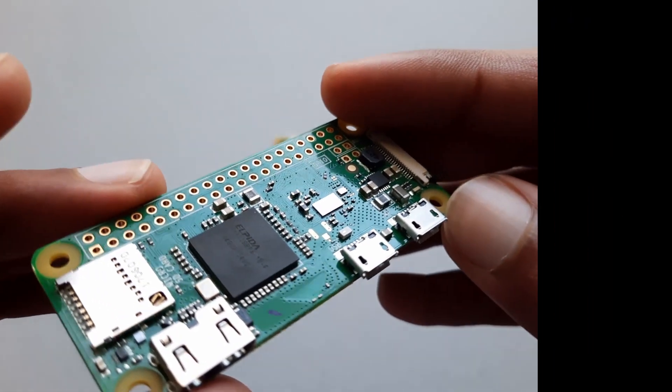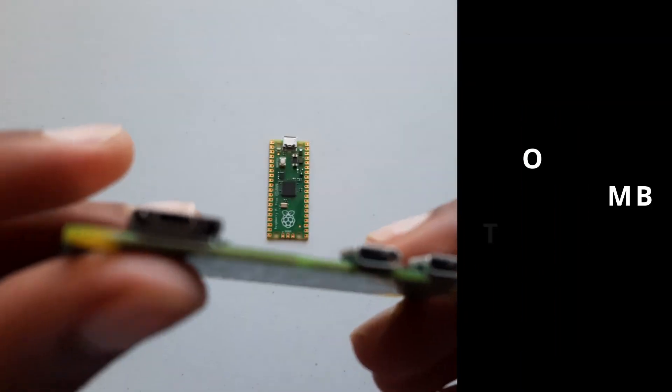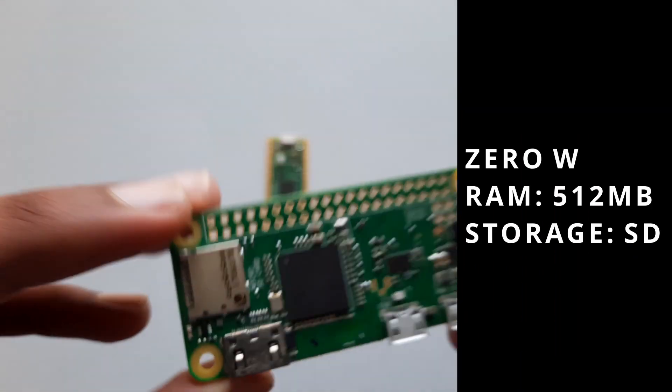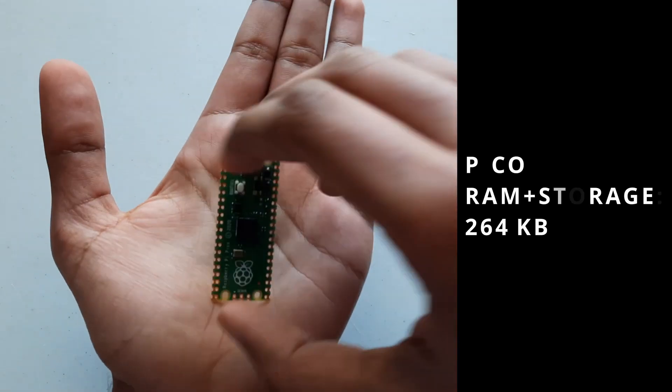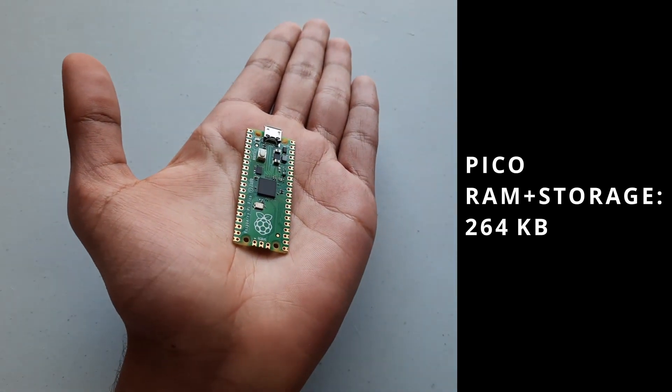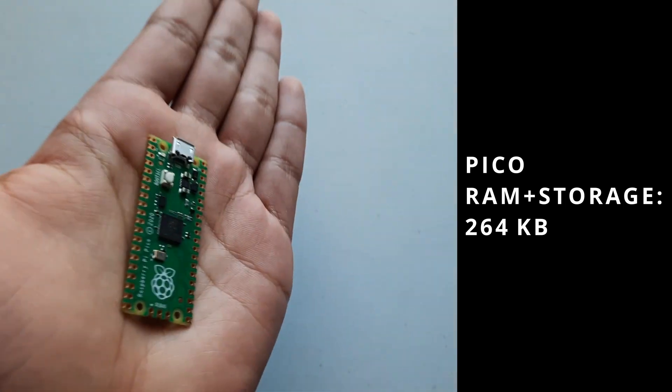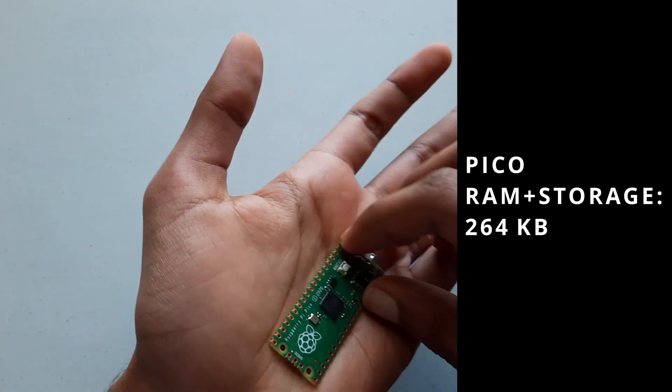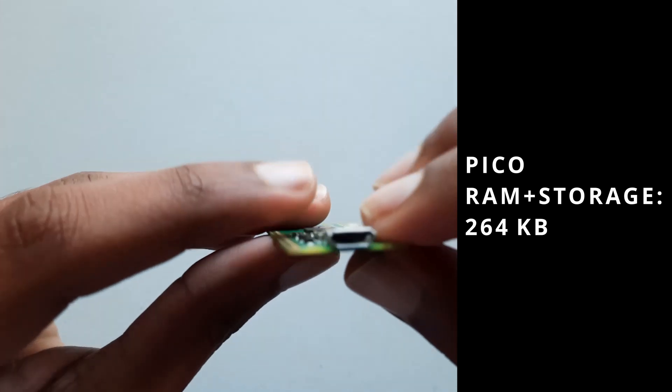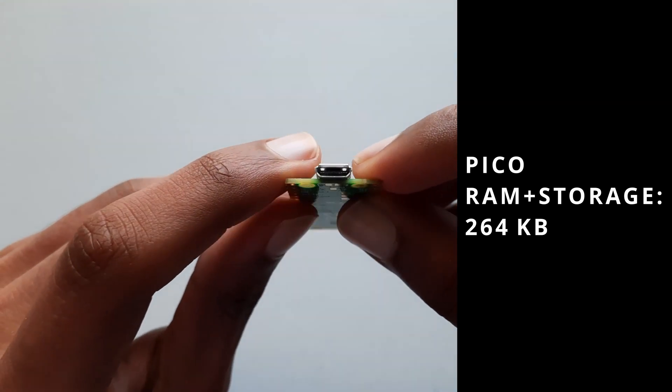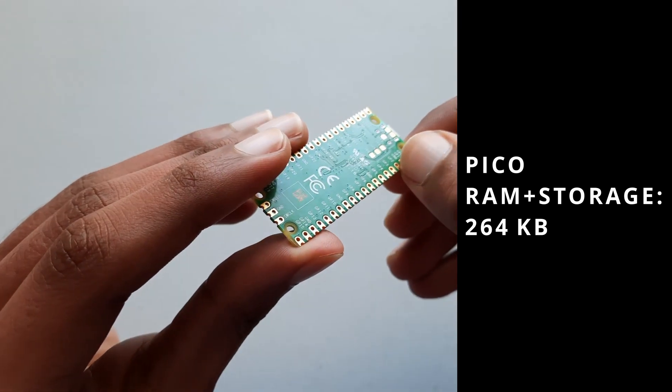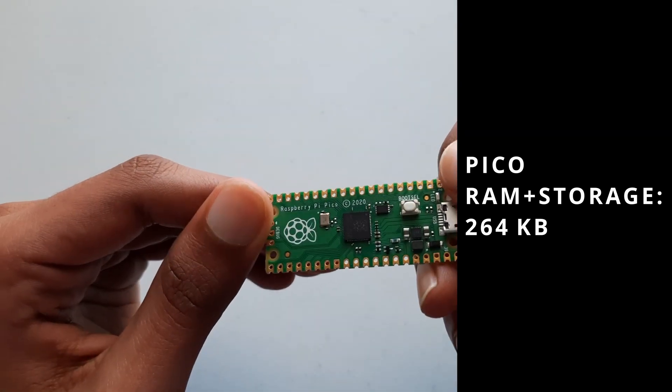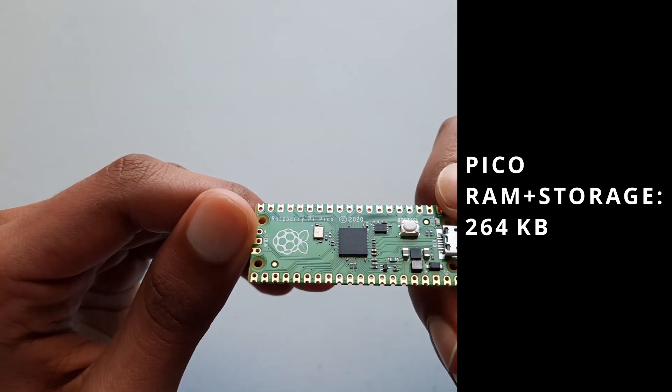The Raspberry Pi Zero W has 512 MB of RAM and uses an SD card for storage, while the Raspberry Pi Pico has 264 KB of memory and storage. This number for the Raspberry Pi Pico seems small compared to the Raspberry Pi Zero. But remember that the Pi Pico only needs to store the program that it needs to run, as well as the firmware that it runs, so 264 KB is more than enough for that.